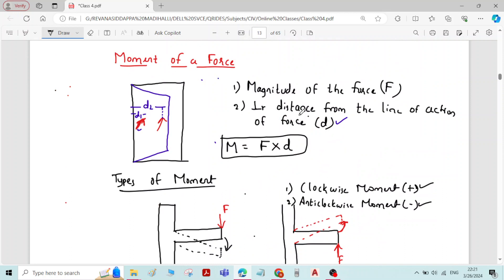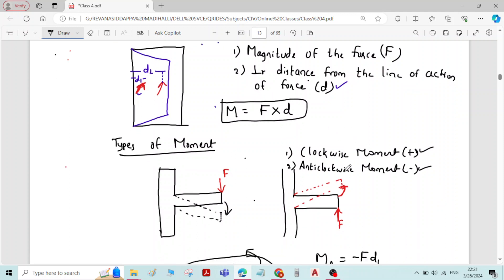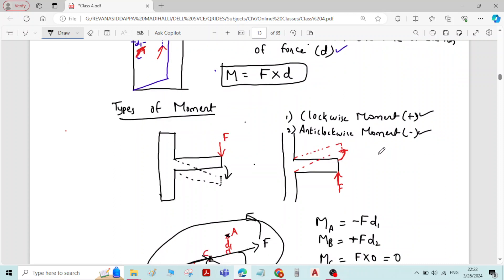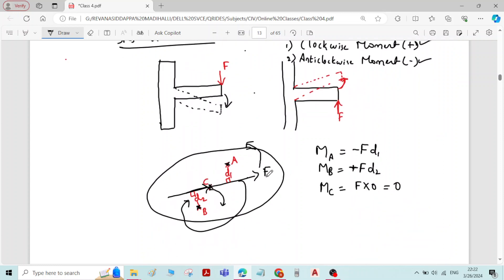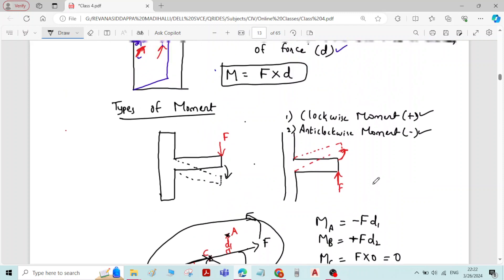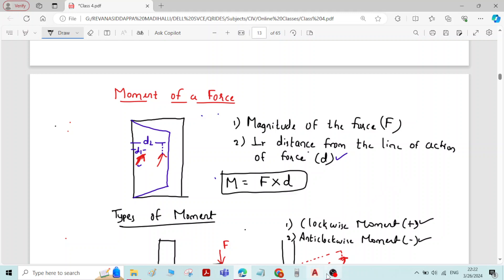To summarize: moment is the rotational effect of a force on a body. The types of moment are clockwise moment and anticlockwise moment. If a force tends to rotate the body in the clockwise direction, it is a clockwise moment represented by a positive sign. If it tends to rotate in the anticlockwise direction, it is an anticlockwise moment represented by a negative sign. We also determined moments at different points in an example. Thank you.